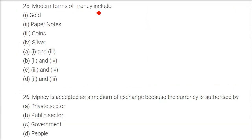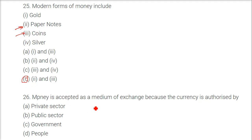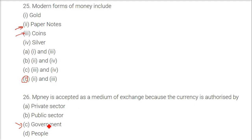Modern forms of money include paper notes and coins — so options two and three are the answer. Money is accepted as a medium of exchange because the currency is authorized by the government — the central government.